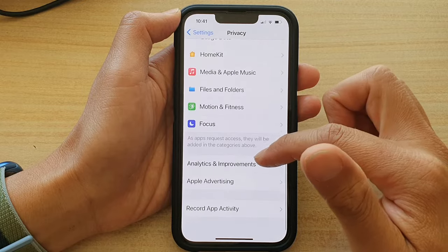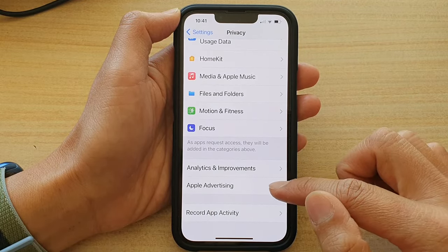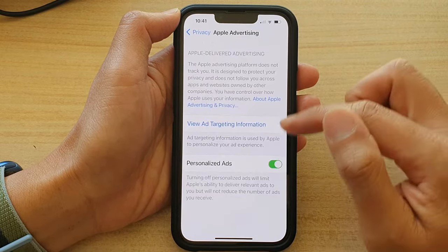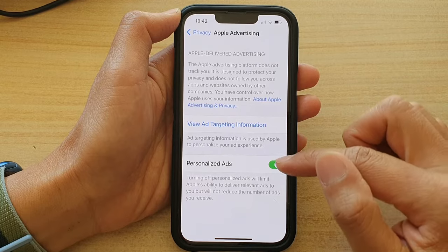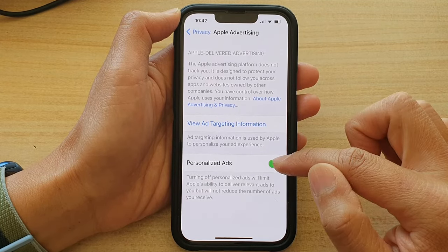Next, in Privacy, you want to go down and tap on Apple Advertising. Then tap on Personalized Ads.